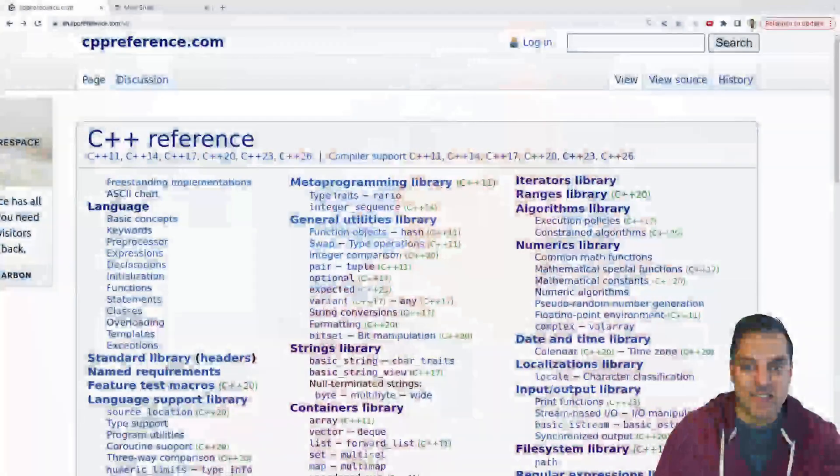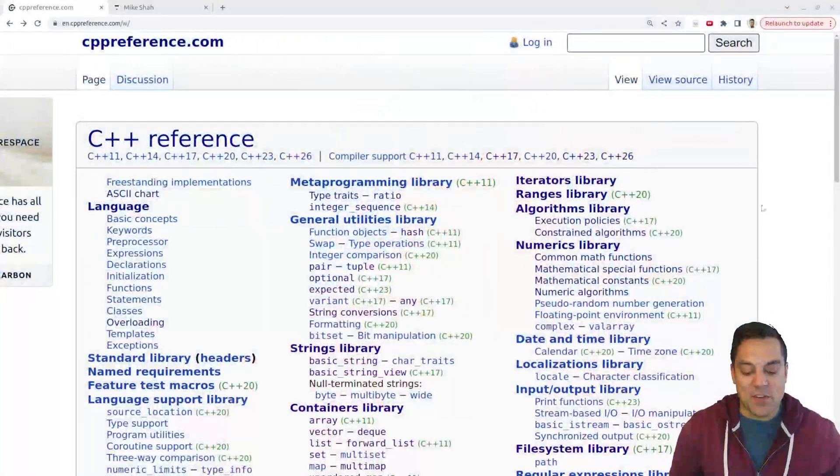In this lesson, we're going to be talking about one of the more exciting algorithms available in the standard algorithms library, and that is transform. Some of you might know transform by other names such as map in other different languages. But in C++, it's transform for various historical reasons. There's already a map data structure, for instance. But anyways, with that said, let's go ahead and dive into this lesson here.